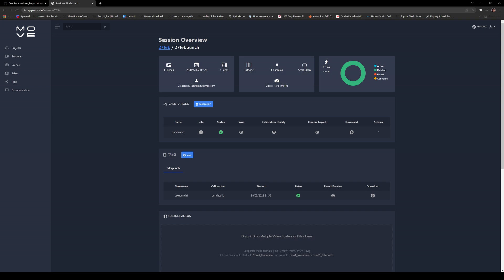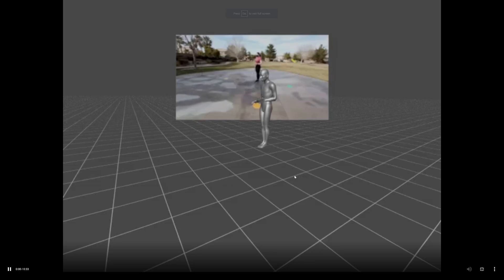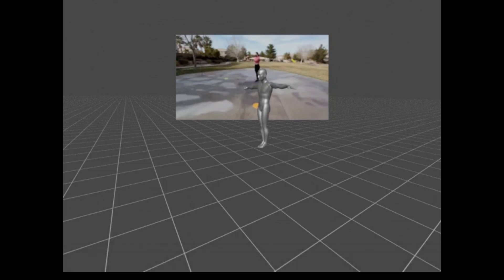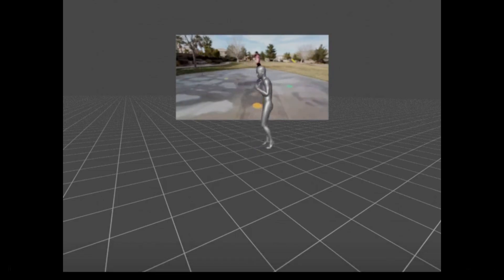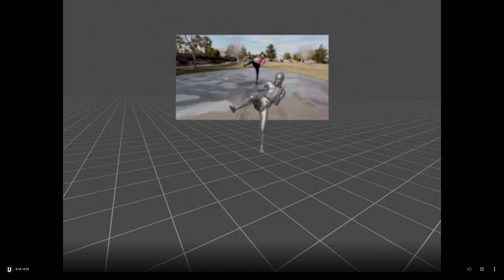Welcome back — our first take just finished. I actually got an email, which is pretty nice. Whenever something is finished in Move AI you're going to get an email letting you know, which is pretty awesome. We have our take right here, it's called Take Punch One, it's already done. I can look at this preview — I'll click on Result Preview and make this bigger. This is our take with four cameras, T-pose, and this is looking pretty darn good considering there's only four cameras.